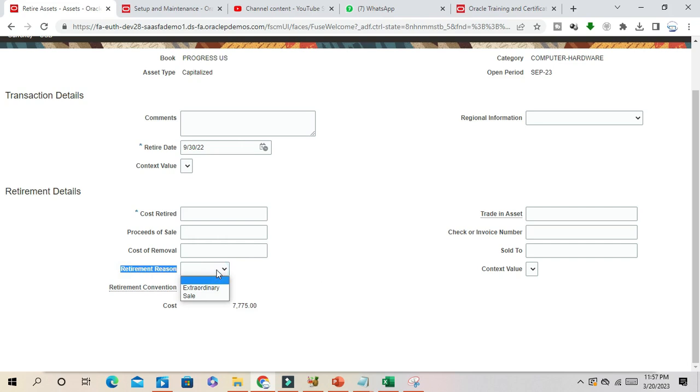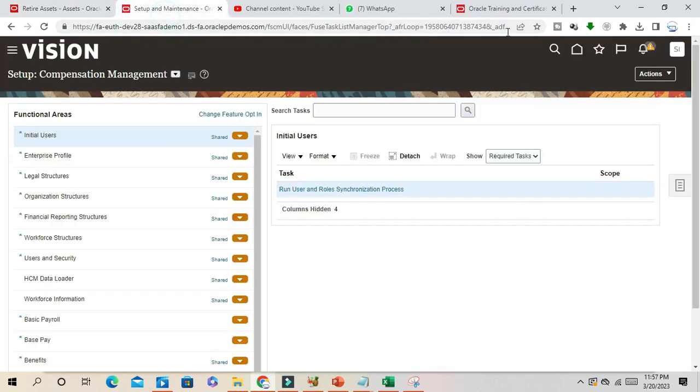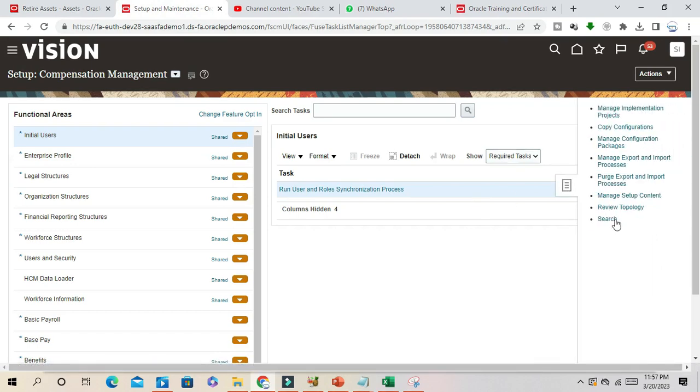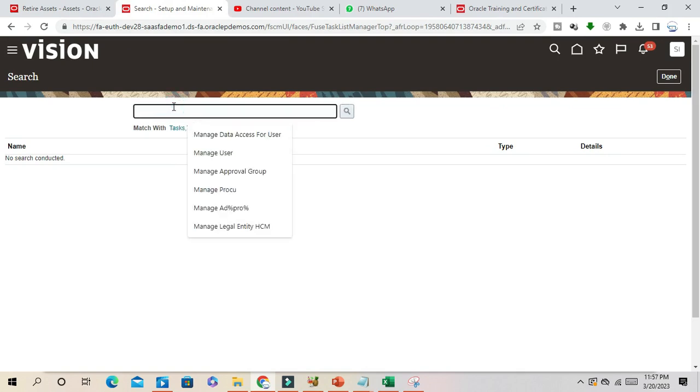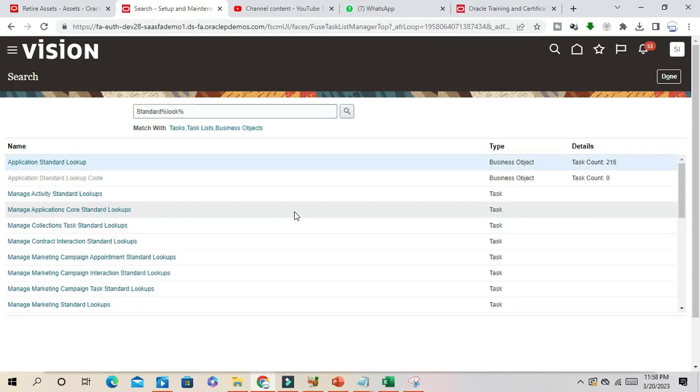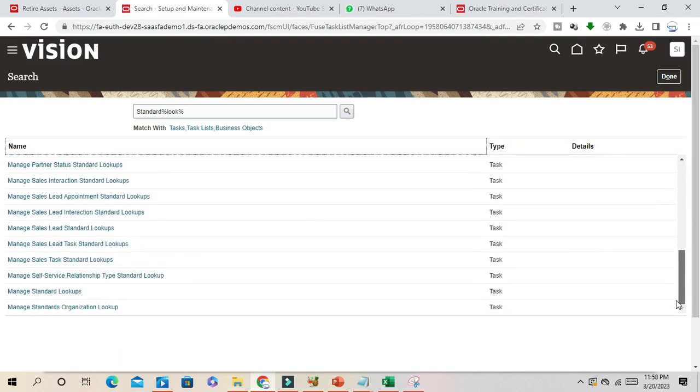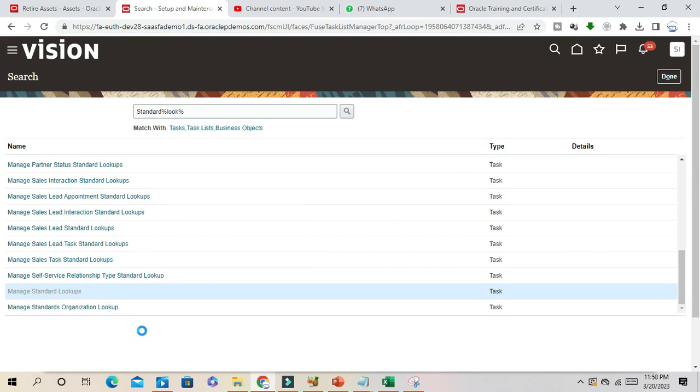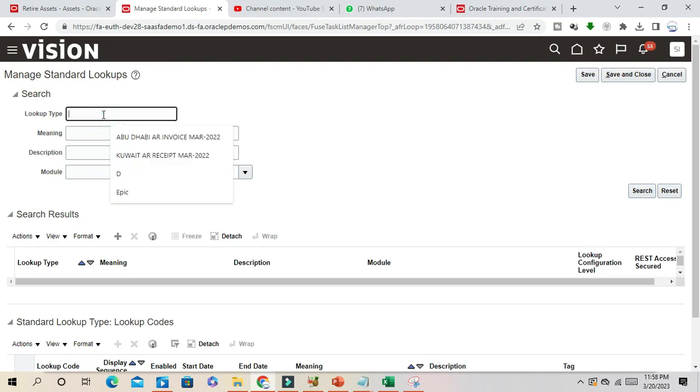Now you have to find out what is the lookup type for this retirement region and create new user-defined values so that it will be available here. Let me go to setup and maintenance and navigate to standard lookup.